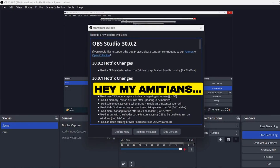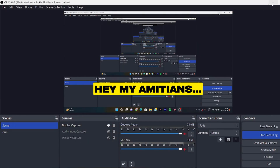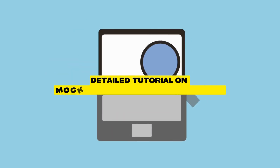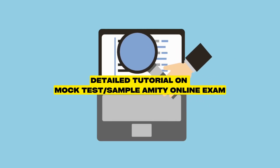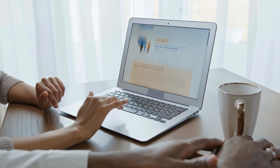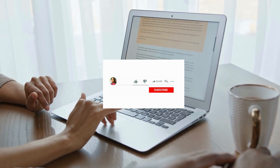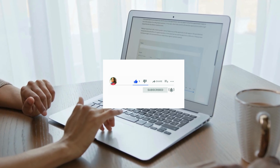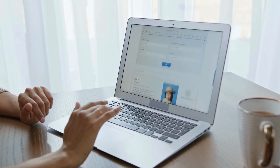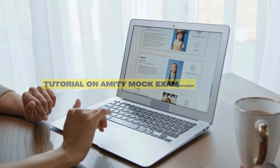Hi everyone, hope you all are doing great. After all of your requests, we are finally making a video of the mock test tutorial. Today's video can be a little longer, but we have made a lot of useful content and put in a lot of effort. Please like, share and subscribe. Let's go into the detailed video and see how the actual test is online and how to attempt the mock test.